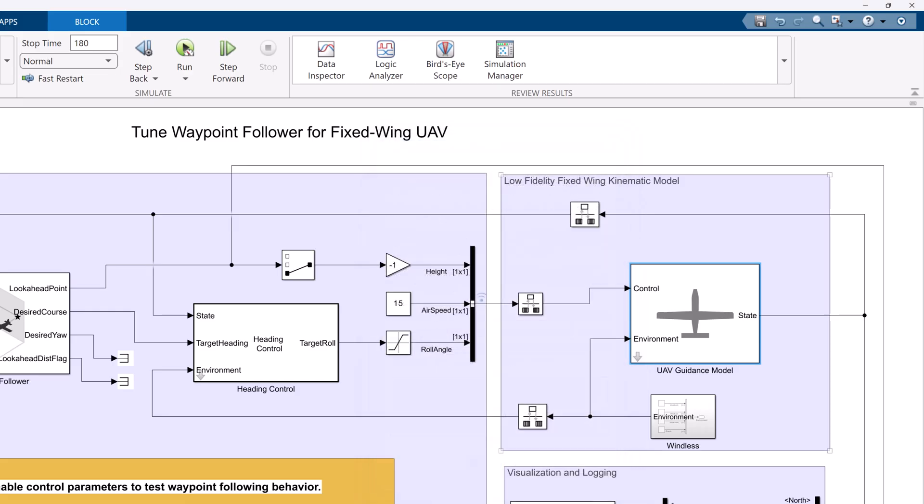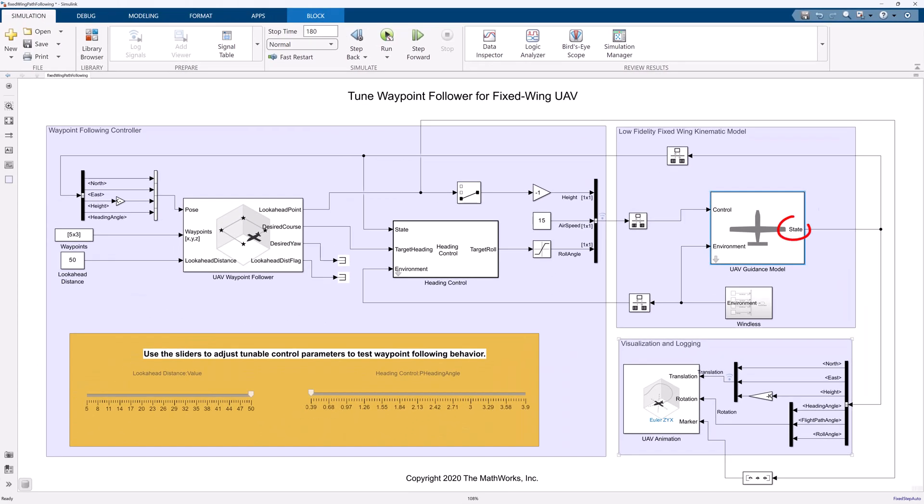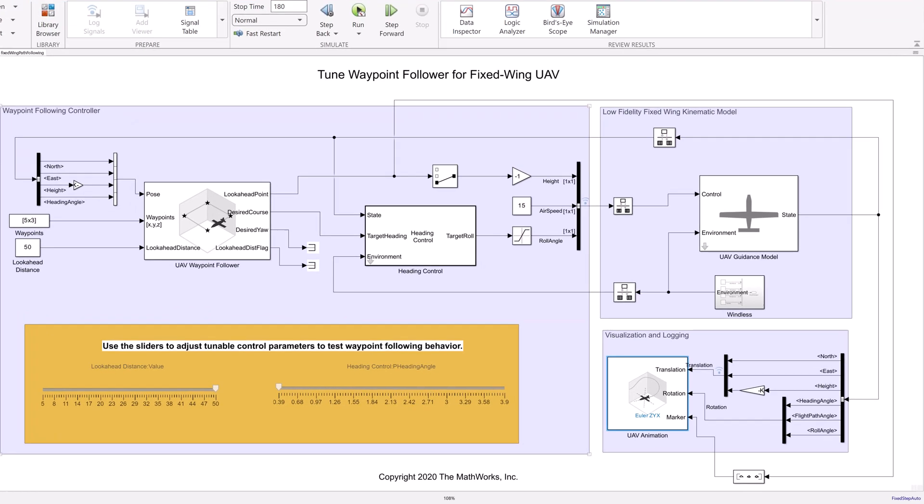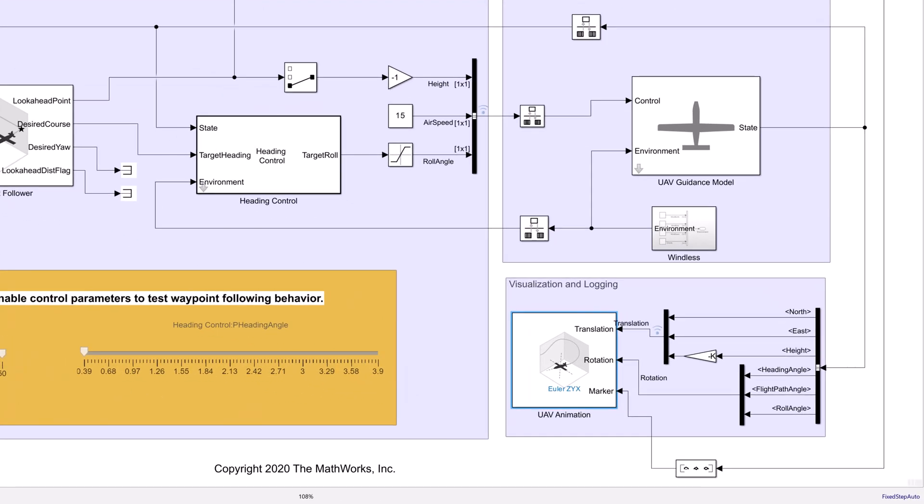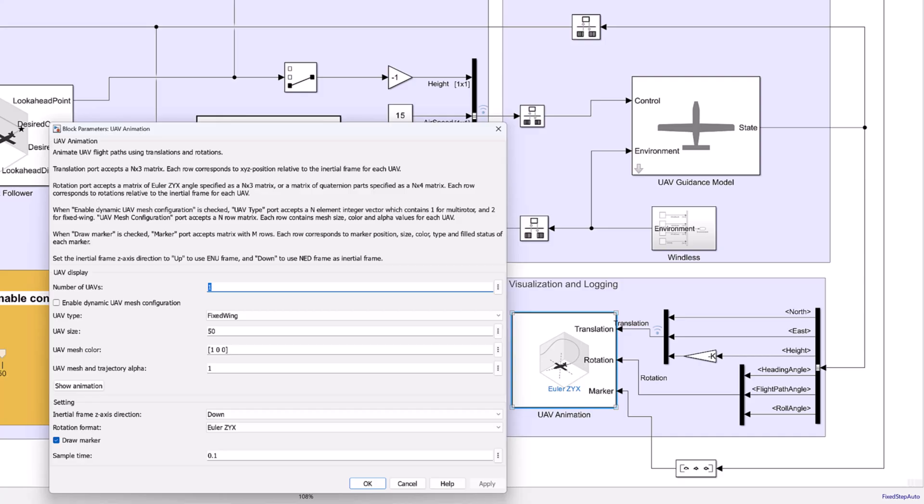This UAV guidance model is supplemented by an environmental model to take care of environmental parameters. States generated by the UAV kinematic model are fed to the UAV animation block for visualization and waypoint following controller for control implementation. With the UAV animation block, you can configure UAV type, size, color, and inertial frame.